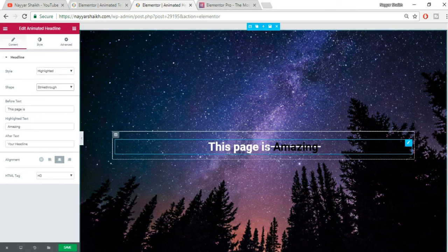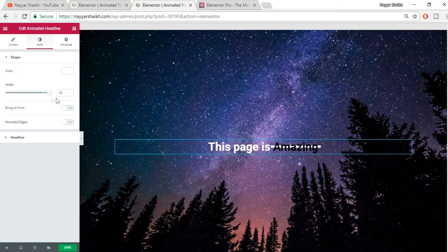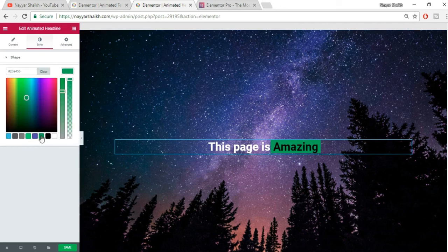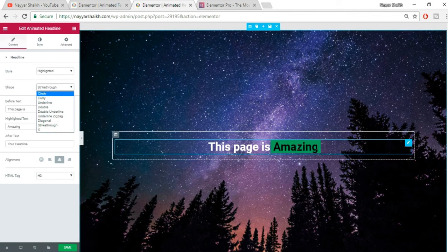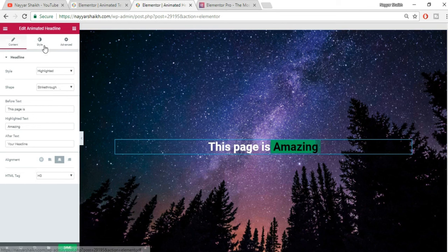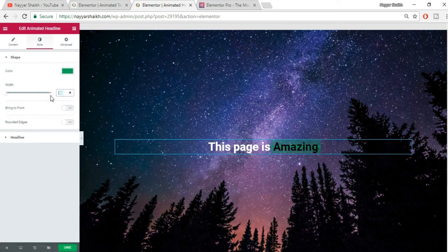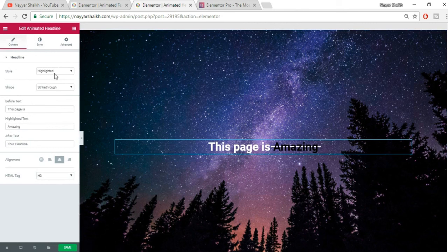Using strikethrough, you can also create a highlighting effect. Go to Style, change the width to 100, and change the color — it gives a highlighting effect. It's all up to your imagination and creativity. Let's reset this to defaults and set the shape color back to white.